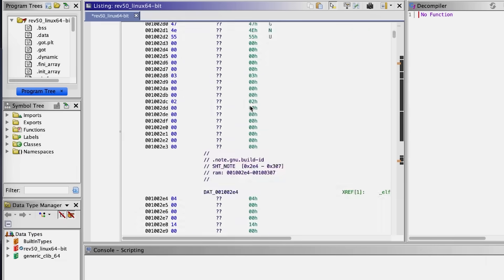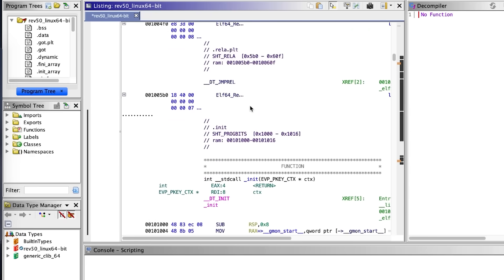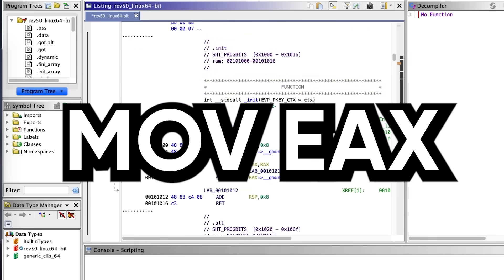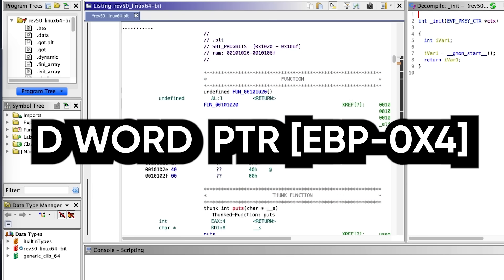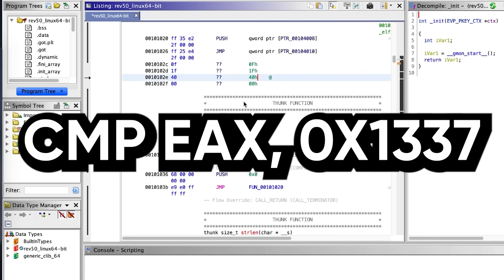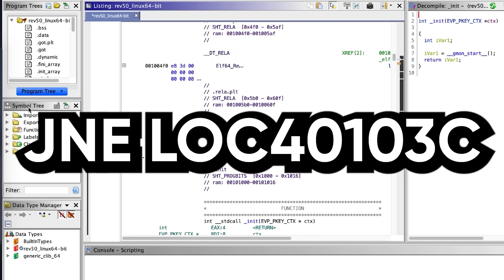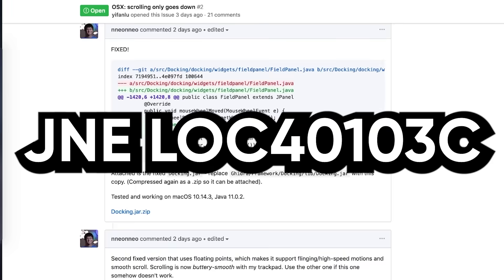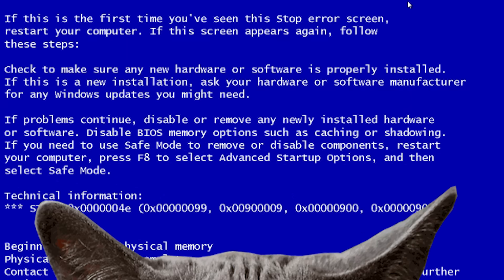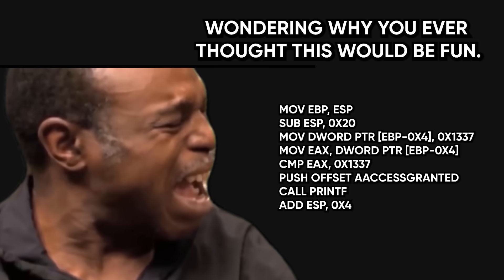So you download Ghidra, fire up a random crackme, and the second it loads, you're greeted with lines like: move EAX dword pointer [ebp-0x4], compare EAX with 0x1337, jump not equal to location 40103C — and your brain just blue screens. You sit there staring at meaningless abbreviations and hexadecimal addresses, wondering why you ever thought this would be fun.